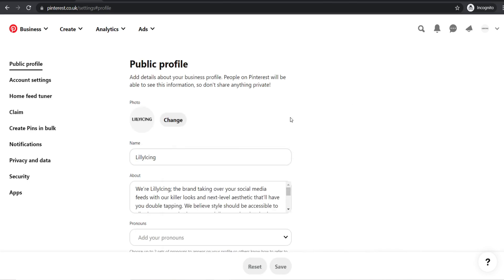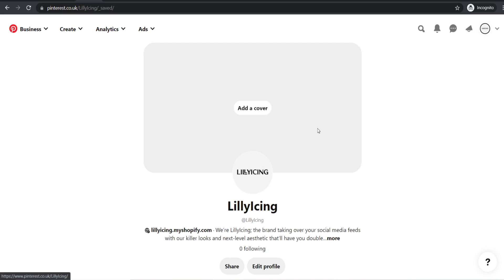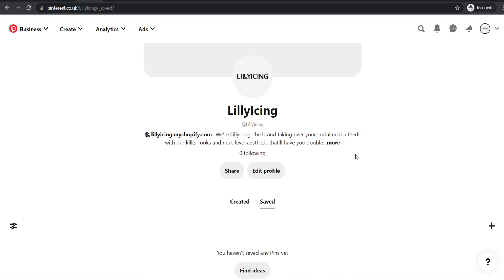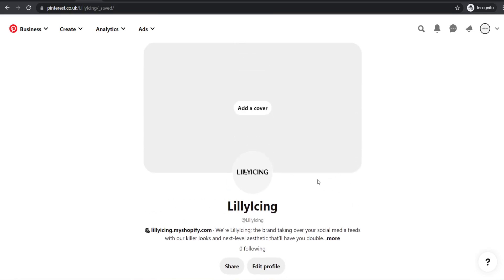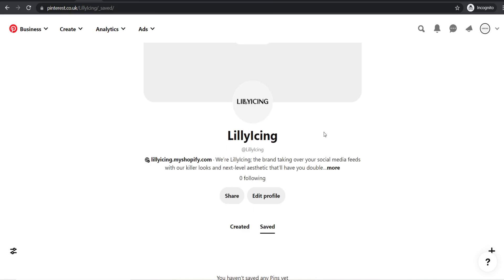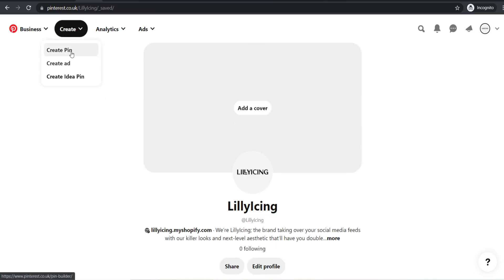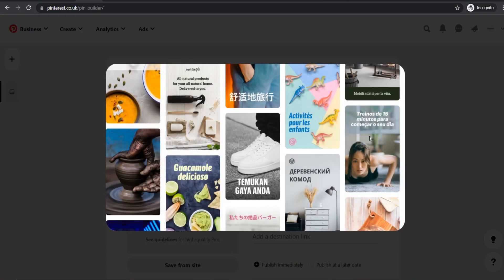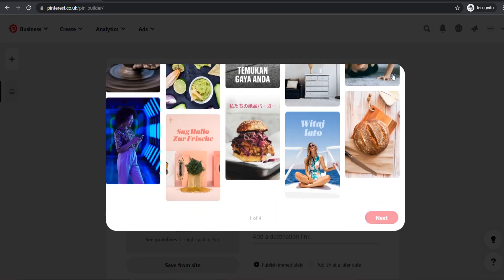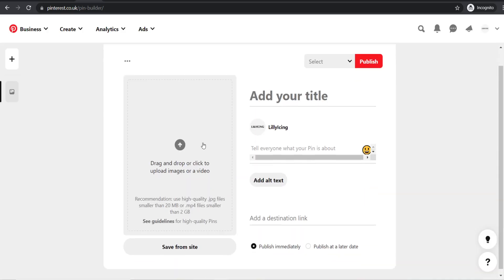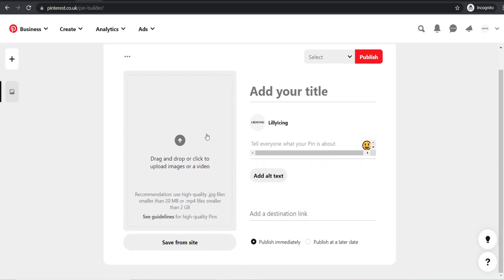Now that we've saved the profile, the next thing is to spend some time building the profile. Go back to your profile homepage, and you're going to want to start creating some pins so it looks like you're more active. Go to create and click on create pin. From here you can upload a pin — it'll take you through a little setup. Creating pins is super easy and they don't have to be anything super special.